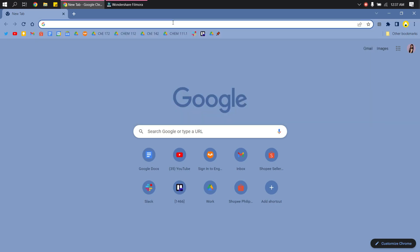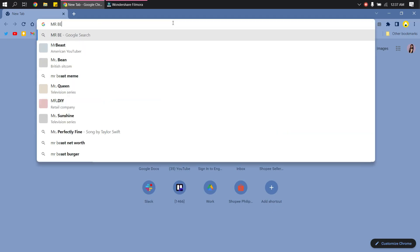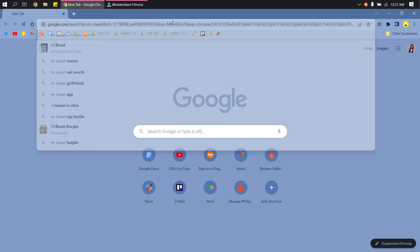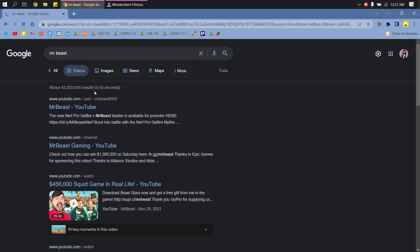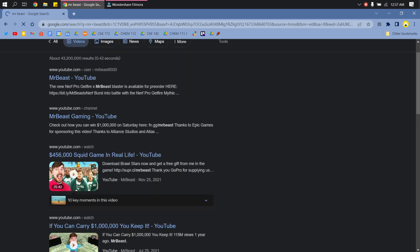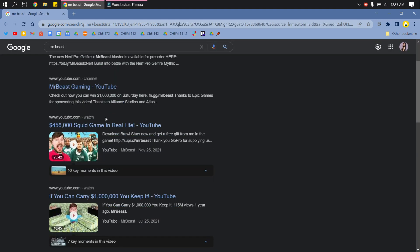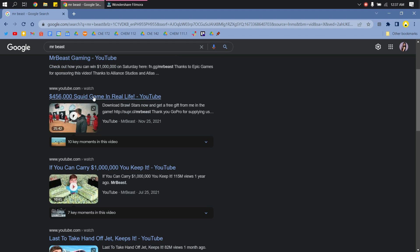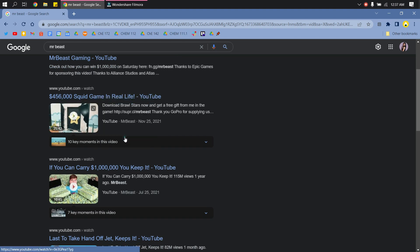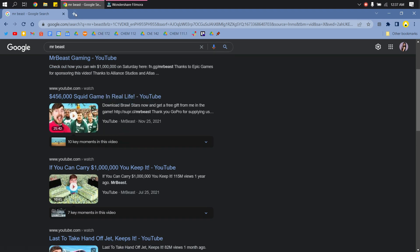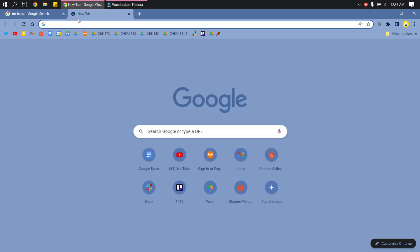First, go to your Google Chrome and search for Mr. Beast or any video maker on YouTube. Then just choose any YouTube video, right-click, and copy the link address.